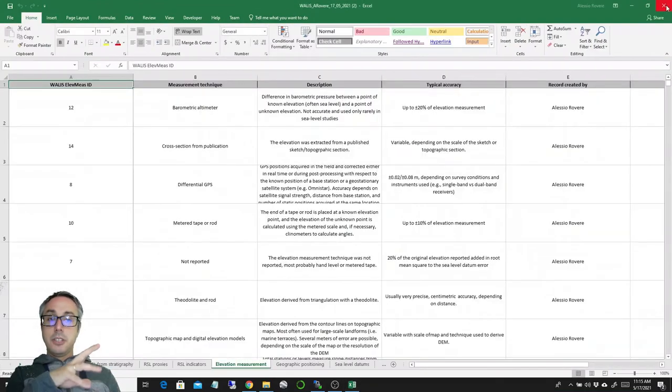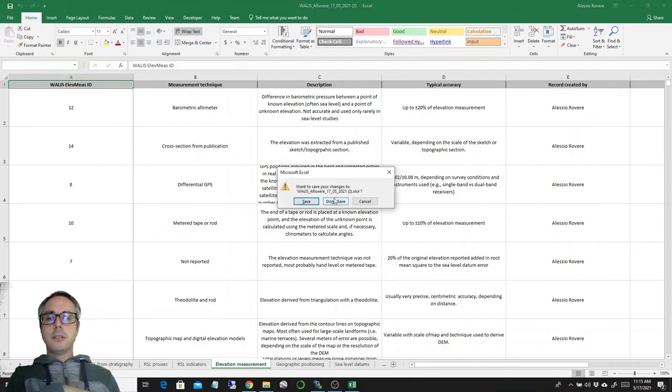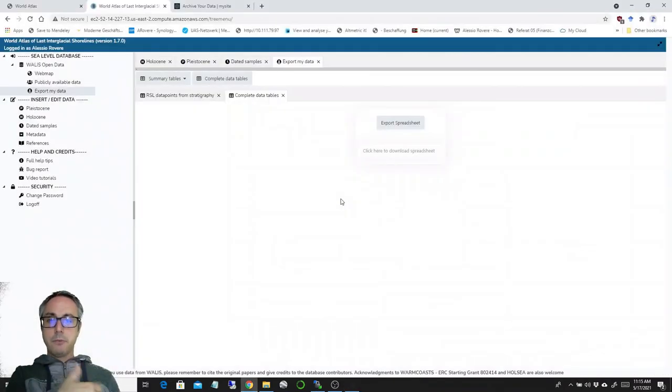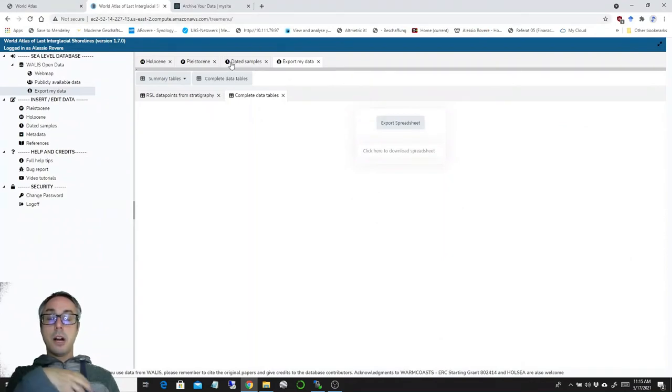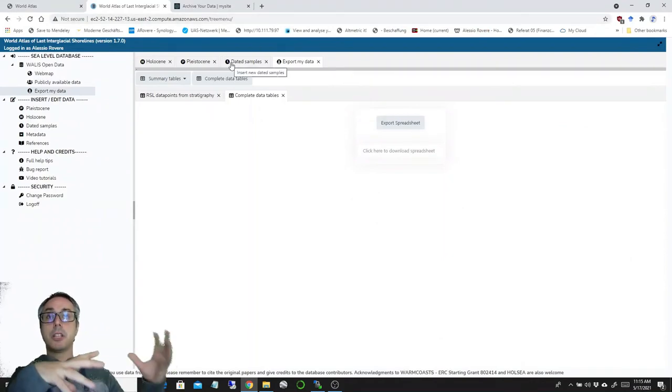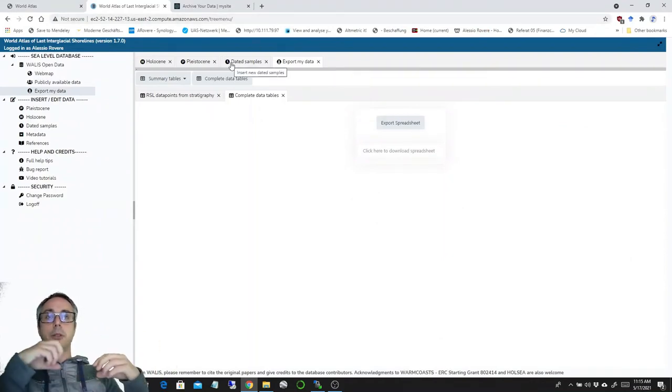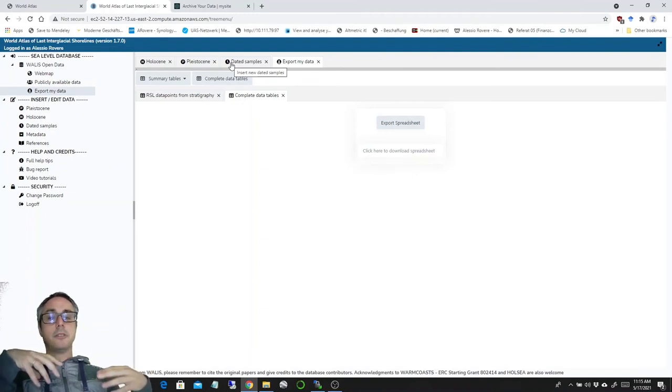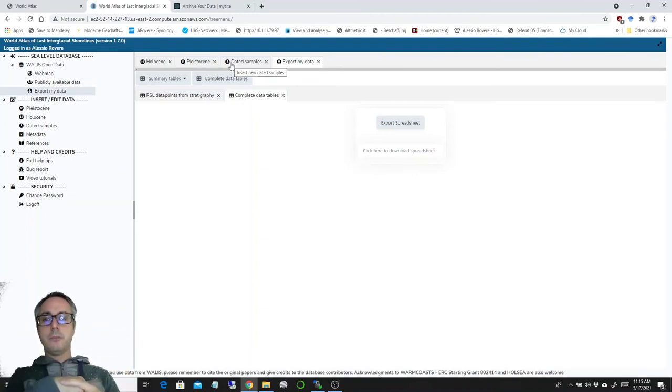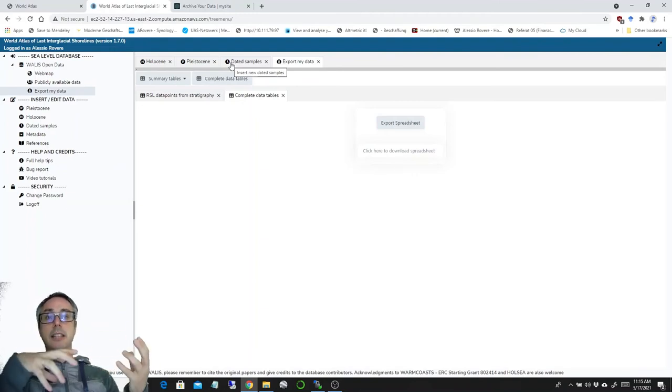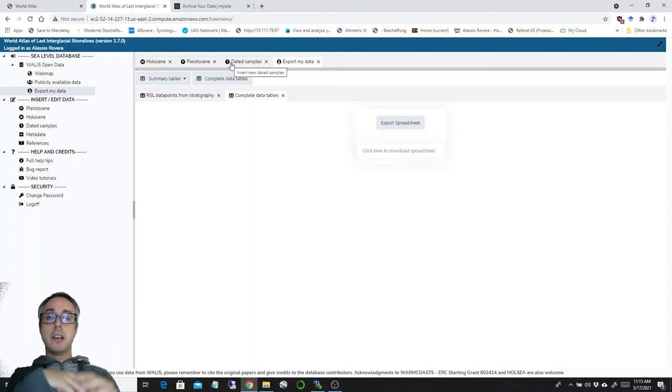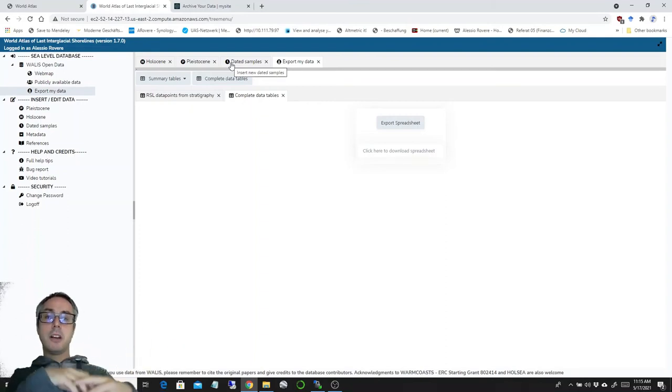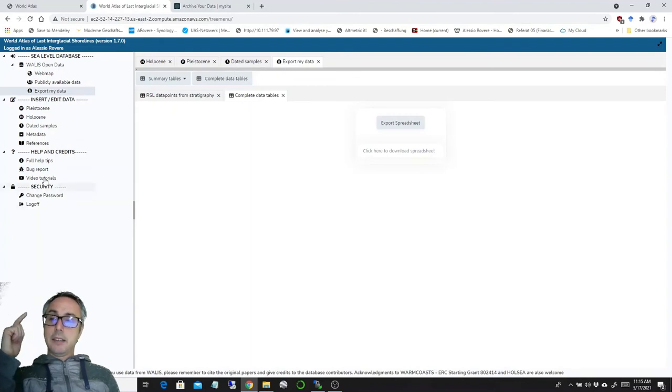So this is not yet there for the Holocene, but this is something we're working on. And in parallel, we're also working on to allow you not to export just a spreadsheet, but to export a zip file containing lots of different information about the database and the raw data themselves. So this is all upcoming. It's probably going to come in the next version of Wallis.